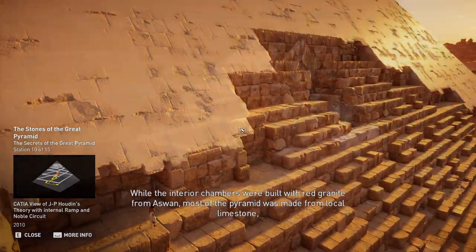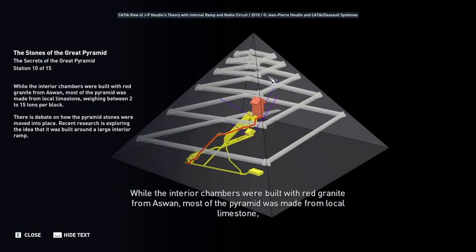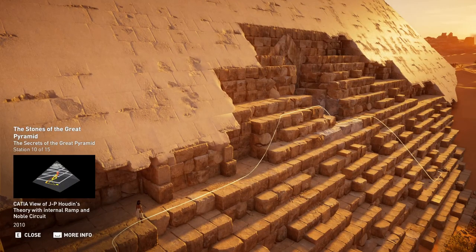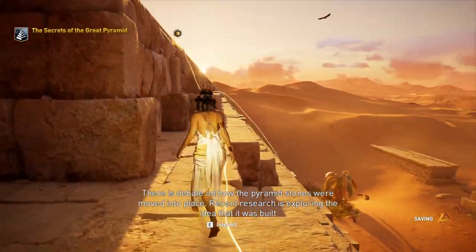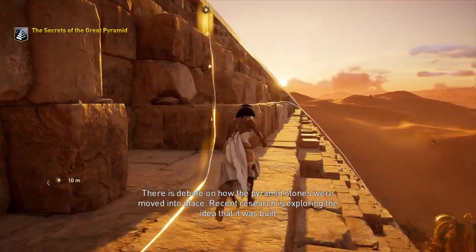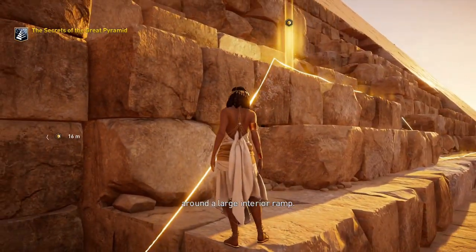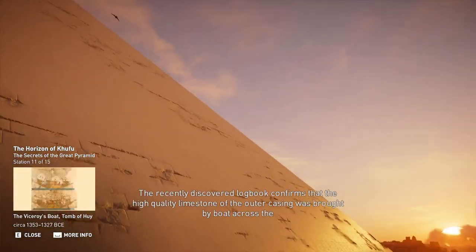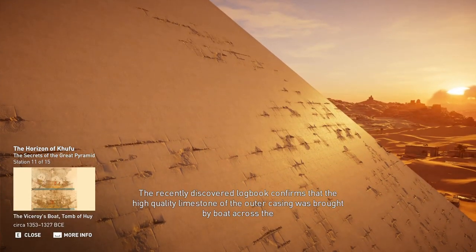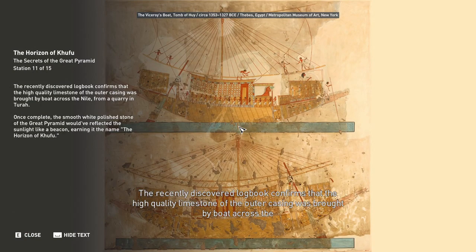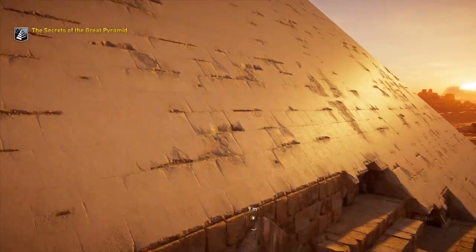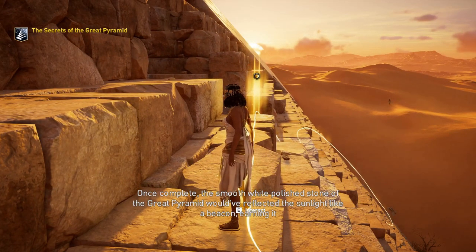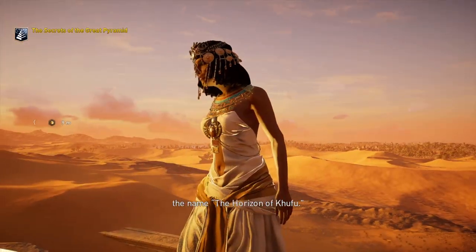While the interior chambers were built with red granite, most of the pyramid was made from local limestone weighing between 2 to 15 tons per block. Recent research is exploring the idea that it was built around a large interior ramp. The recently discovered logbook confirms that the high-quality limestone of the outer casing was brought by boat across the Nile from a quarry in Tura. Once complete, the smooth white polished stone of the Great Pyramid would have reflected the sunlight like a beacon, earning it the name the Horizon of Khufu.